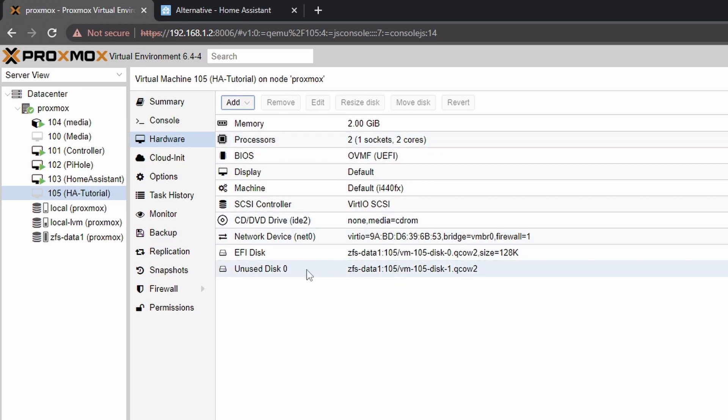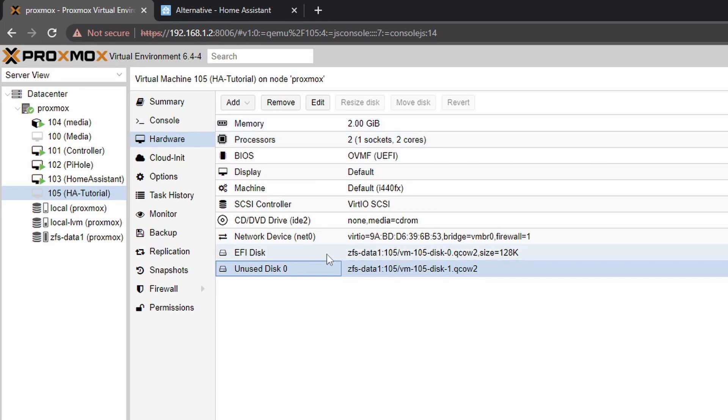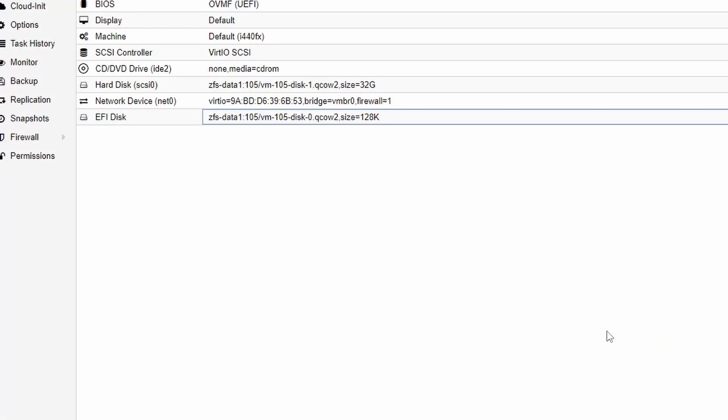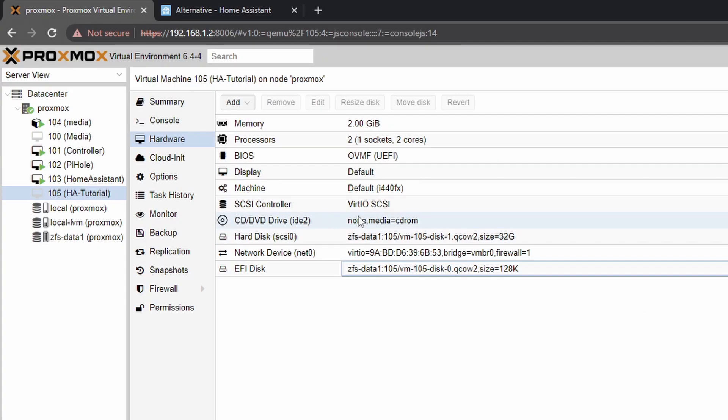Next one I need to add this new disk we just imported. So instead of clicking add you just double click here then you can click add and here we go now it is recognized as a hard disk.